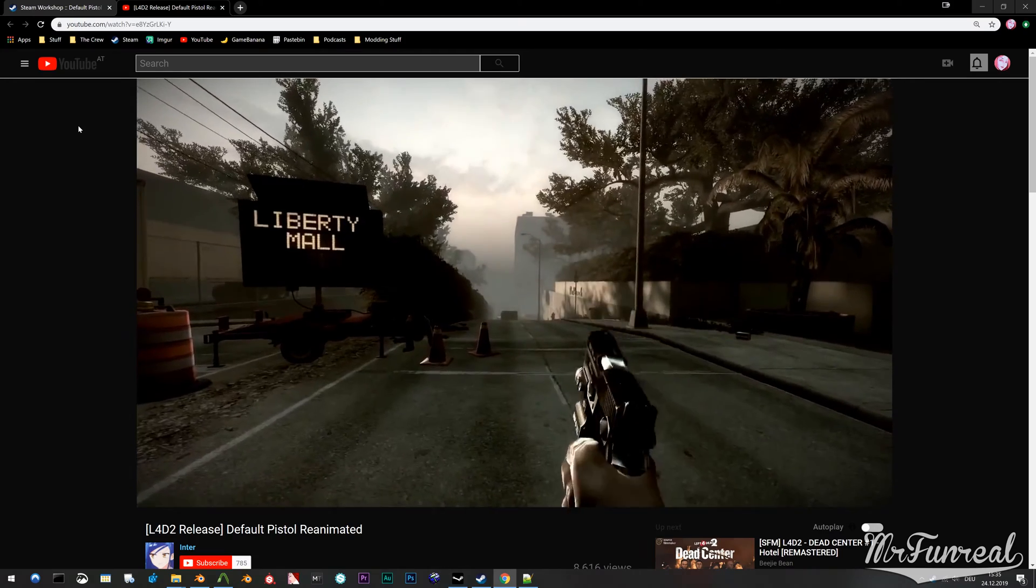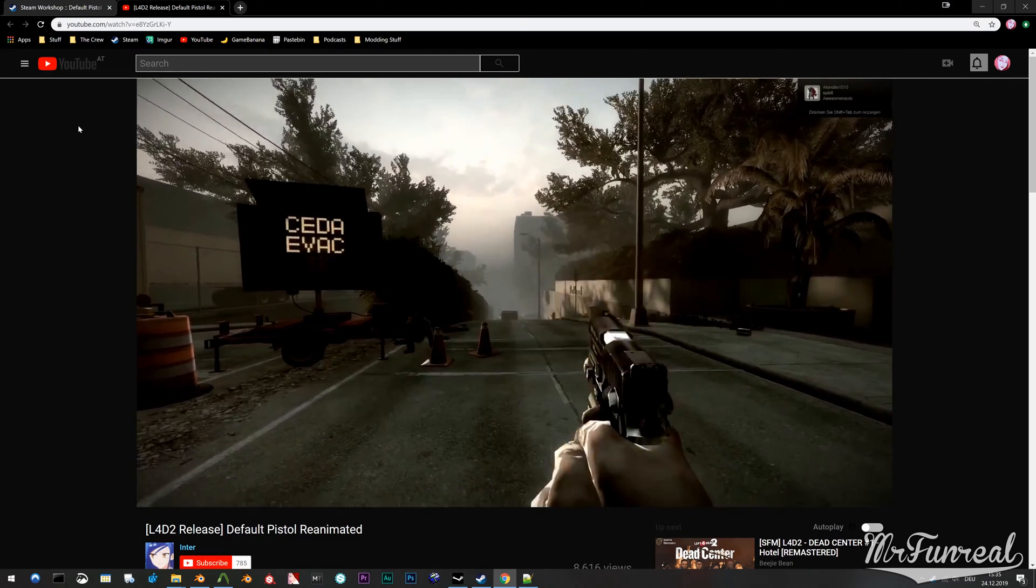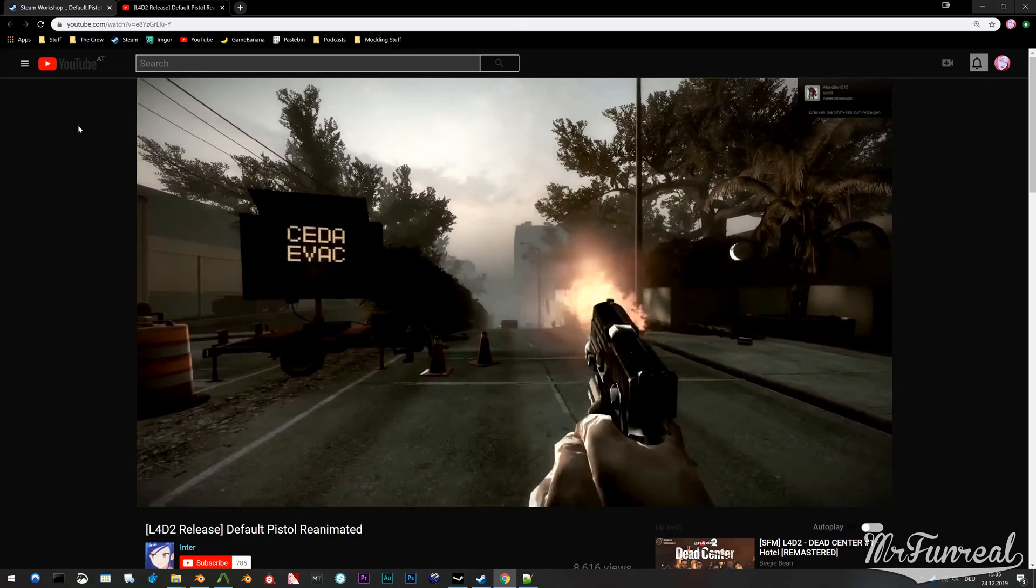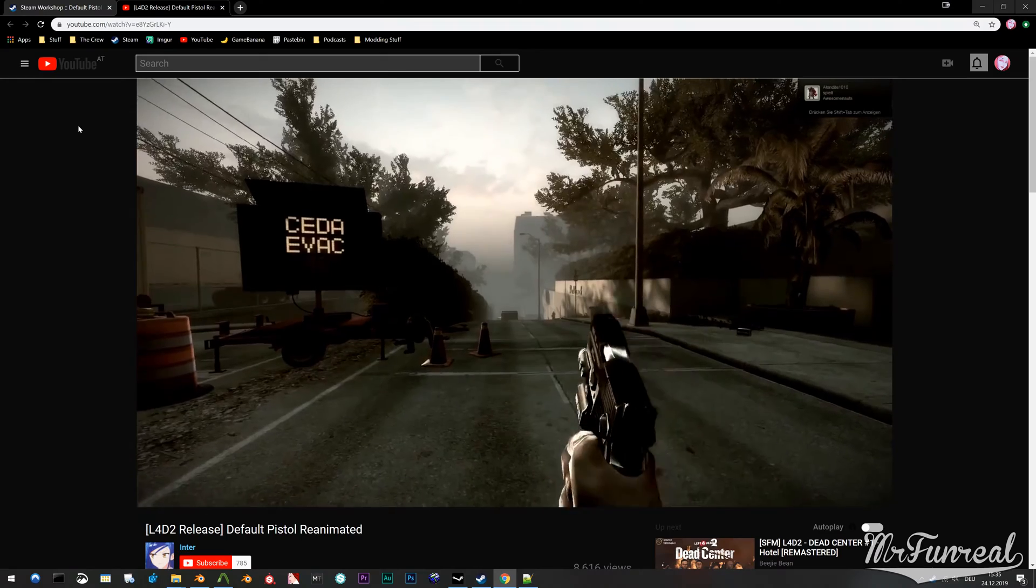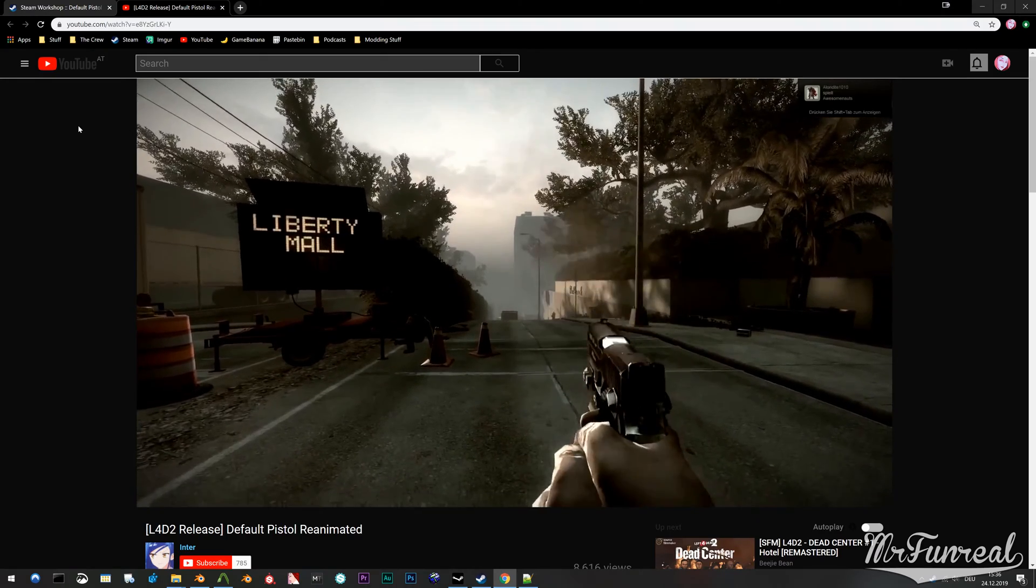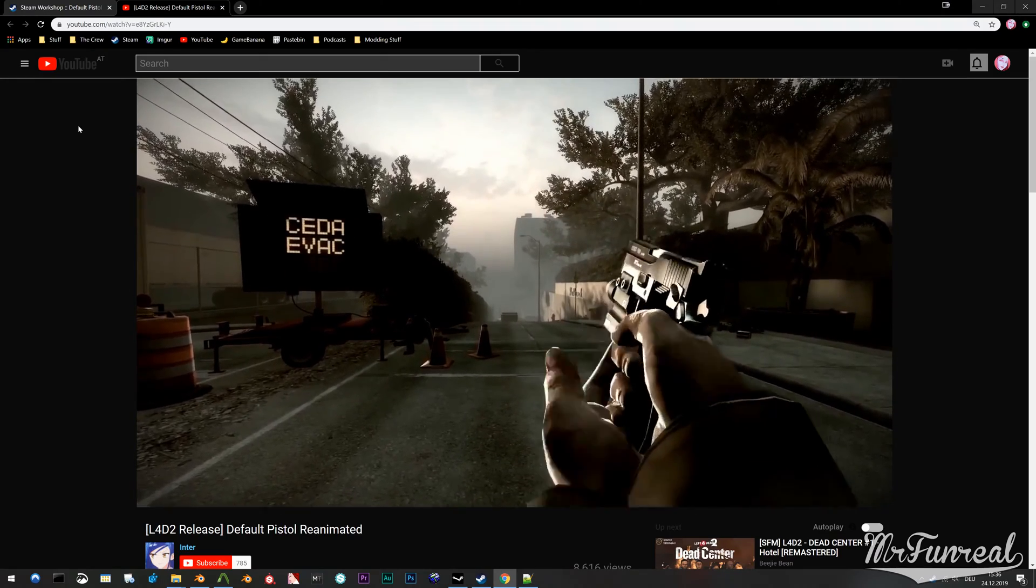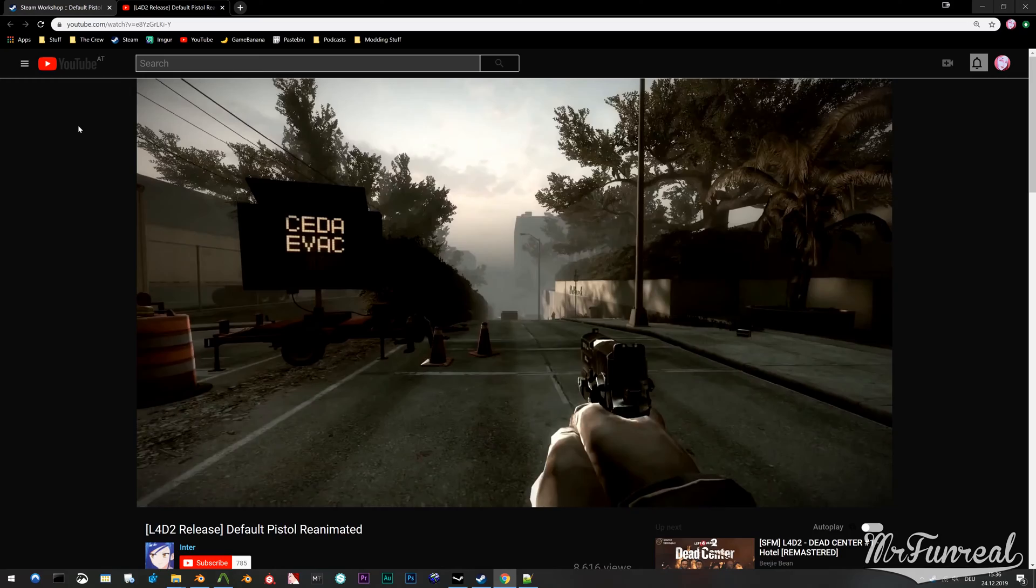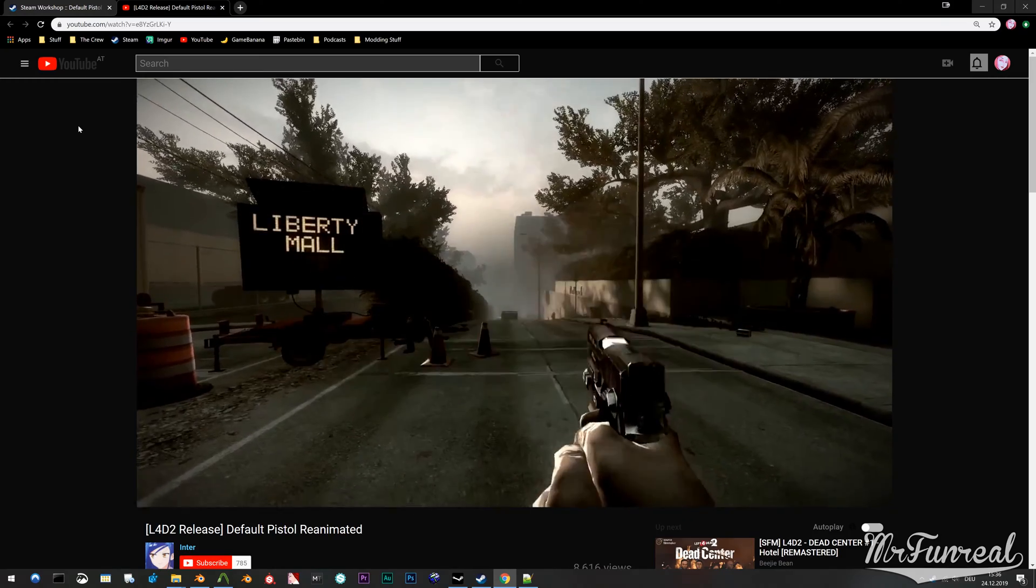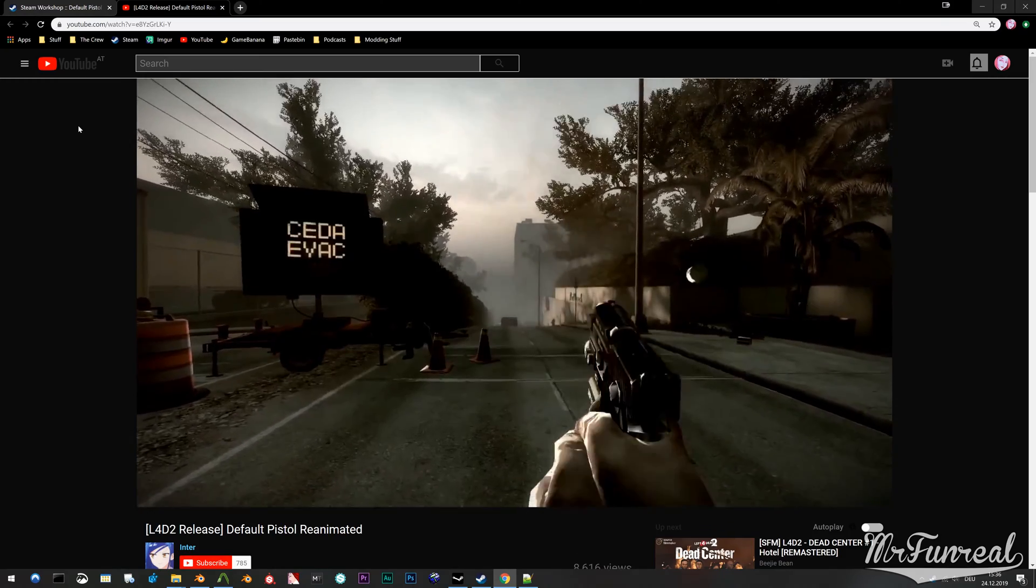I use this animation set by ShikinamiCat, also known as Inter, on YouTube. You might notice that the animations are for the pistol. I'm using it on the Deagle, which is compatible.